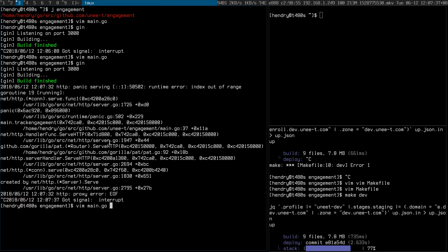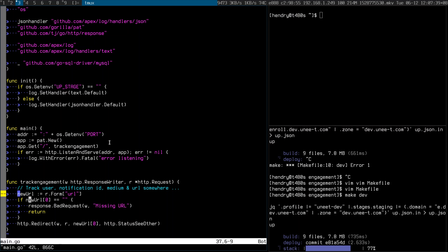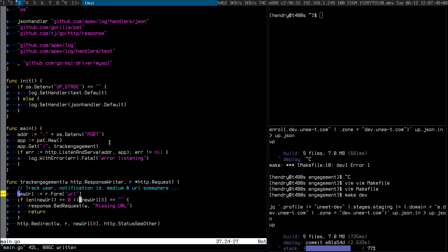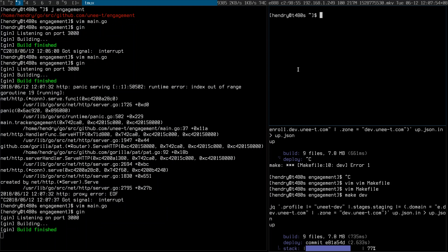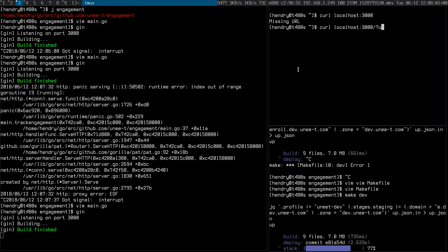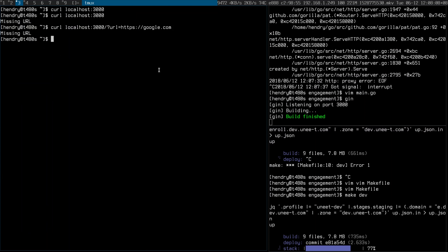Index out of range. Okay. If len URL is equal to zero... does that work? Missing URL.